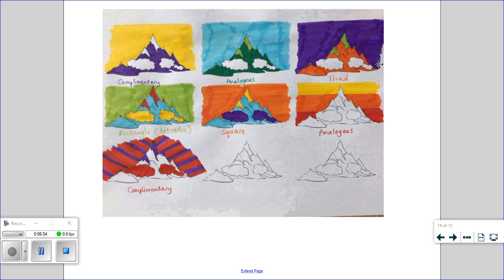The next colour scheme I used was a triad. That's where I made a triangle on the colour wheel. So I've gone for purple as my dominant colour, orange and green, and then I've left the clouds blank.